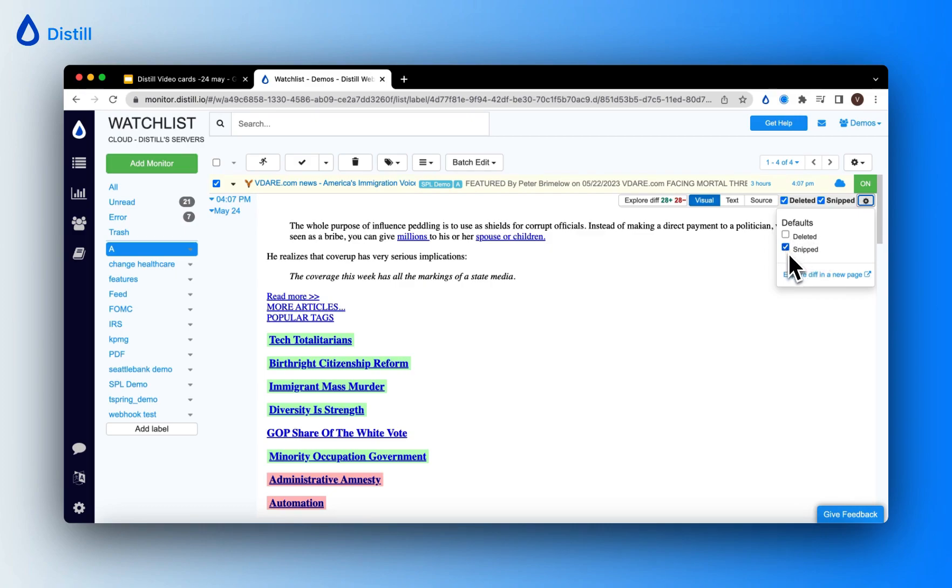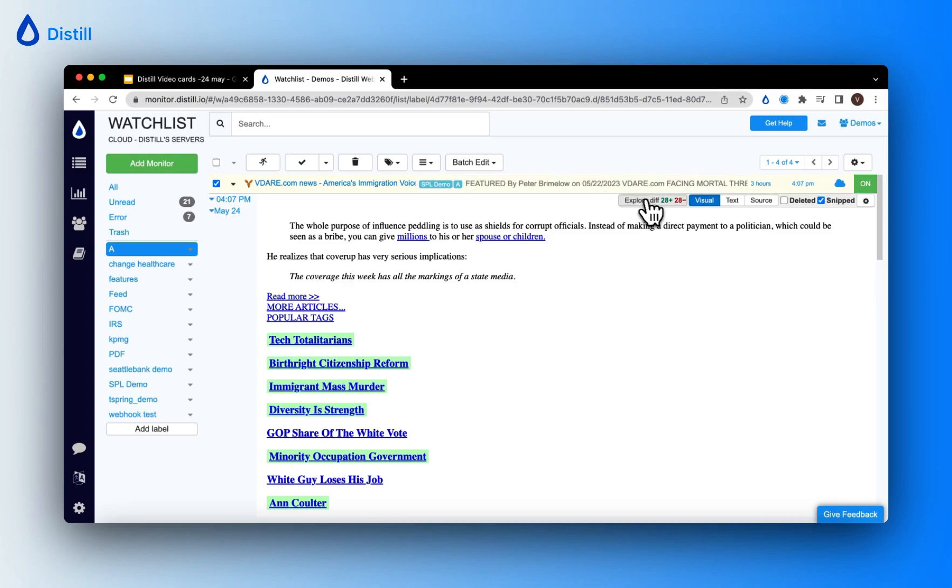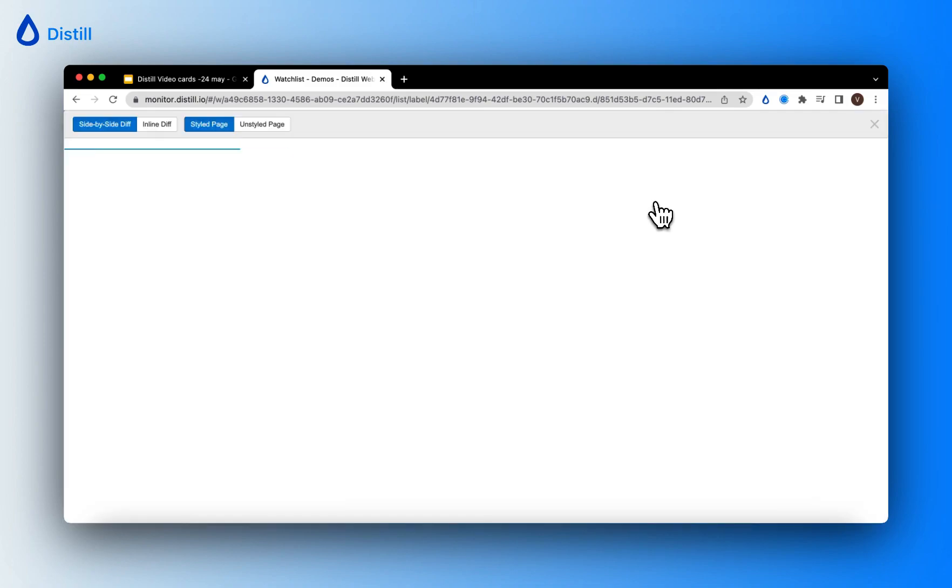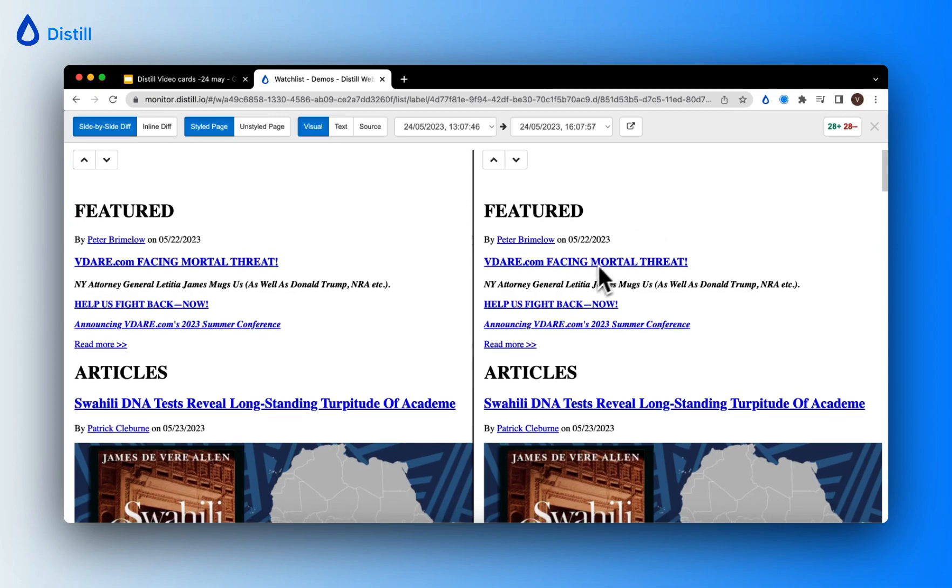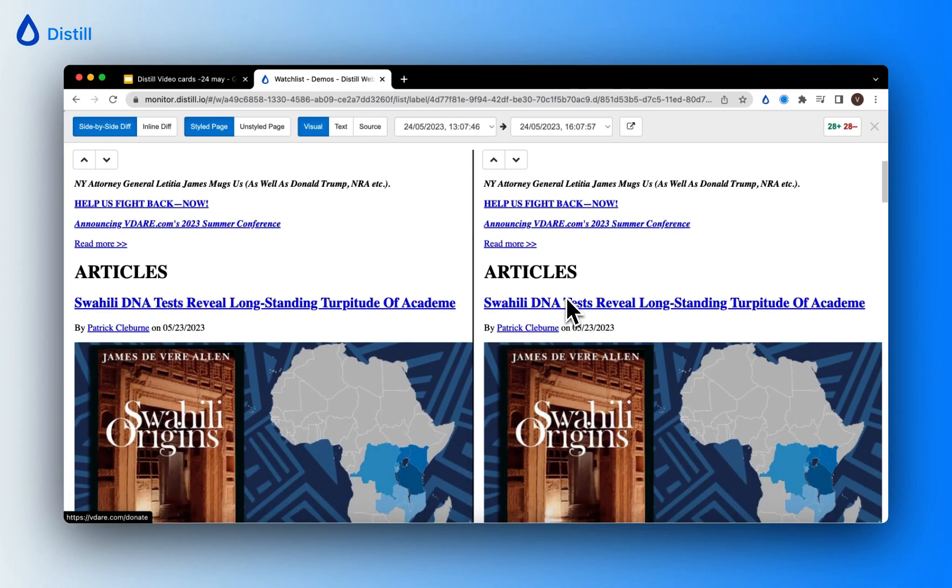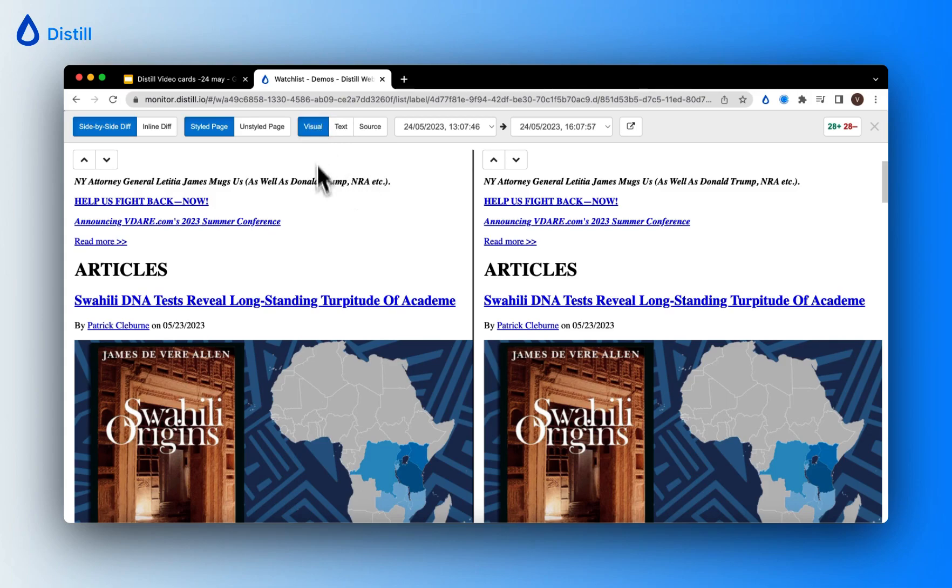In my case, I will choose snipped as my default view of changes. Now this is a monitor that is tracking a news website. Let me go ahead and explore the diff on this page. You can see that there are different formats in which you can view the diff. The first one is the visual mode which shows you the web page as it is.